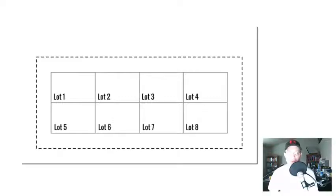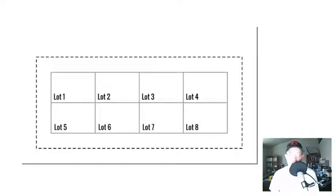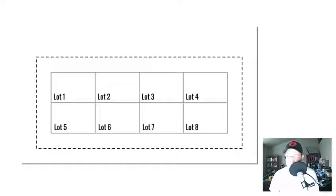Hey guys, it's Landon Blake from Redefined Horizons. I'm working on some study notes and training videos that cover the second chapter of Brown's Boundary Control and Legal Principles. This is not the main video for the study notes, but I wanted to do a couple of supplemental videos that help explain the concepts in chapter two.